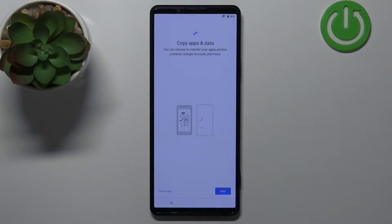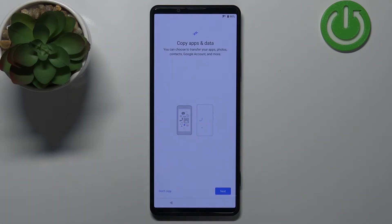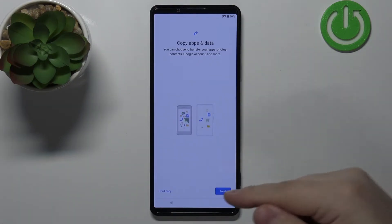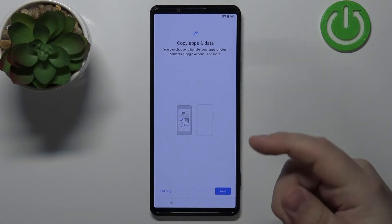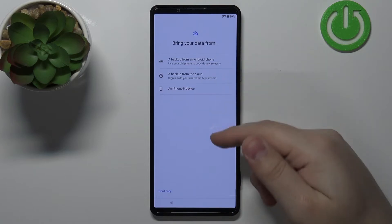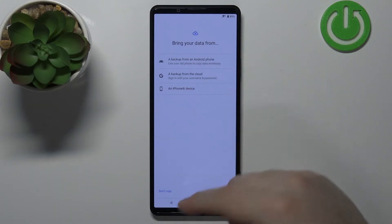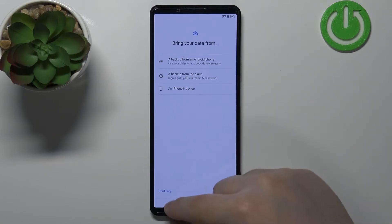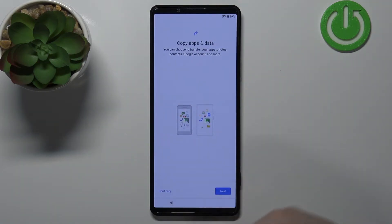Here we can copy apps and data from a Google account. If you have data and apps synced to your Google account cloud, you can copy them by tapping Next and following the instructions on the screen. You can select from the cloud, from a device, or from an iPhone if you want to.